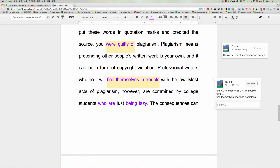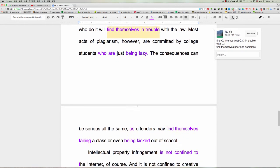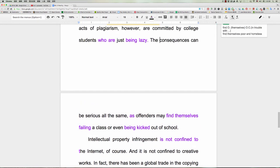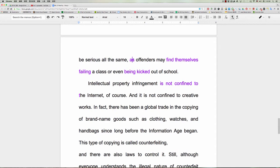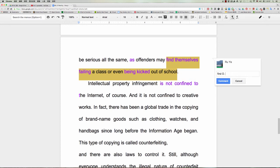所以在做那件事情的当下，他们呢就是一个懒得去再多处理的状态，所以who are just being lazy在那个当下他们就很懒。OK，the consequences，好，我们讲过说consequence通常指的是不好的结果，这个同学要记得。OK，就是他要面临的后果。OK，the consequences can be serious all the same，as，OK，as的话我们直接也说因为，因为怎么样。offenders may find themselves failing a class